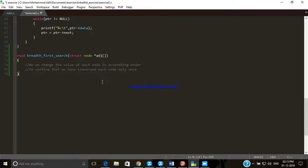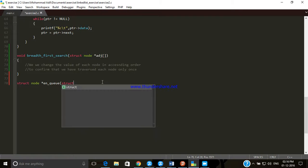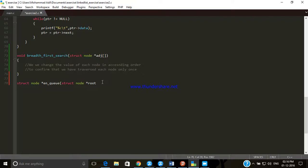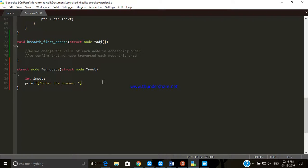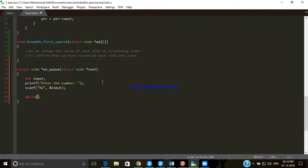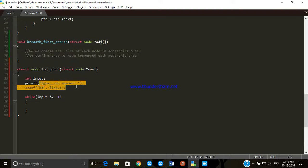Let's define the function: struct node enqueue, and it takes the root as argument. In order to enqueue some value we first take input from the user. We declare a variable named 'input' and initialize it to zero. We print a message asking the user to enter a number, then store the value using scanf with the address operator. We use a while loop: while input is not equal to minus one, the loop continues.